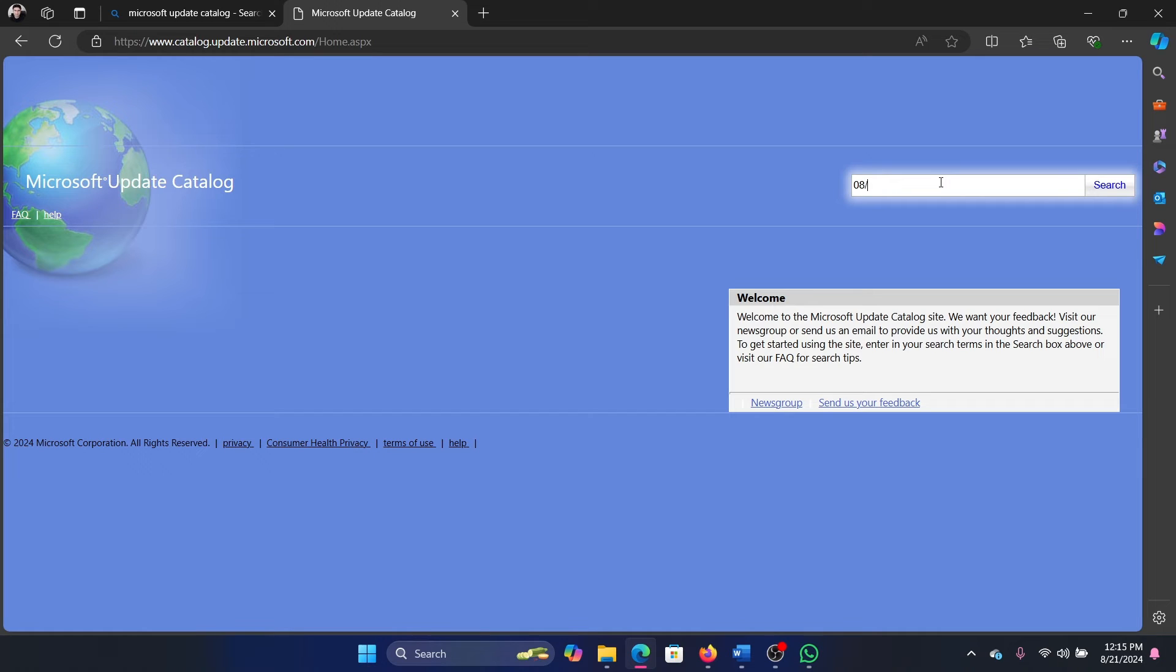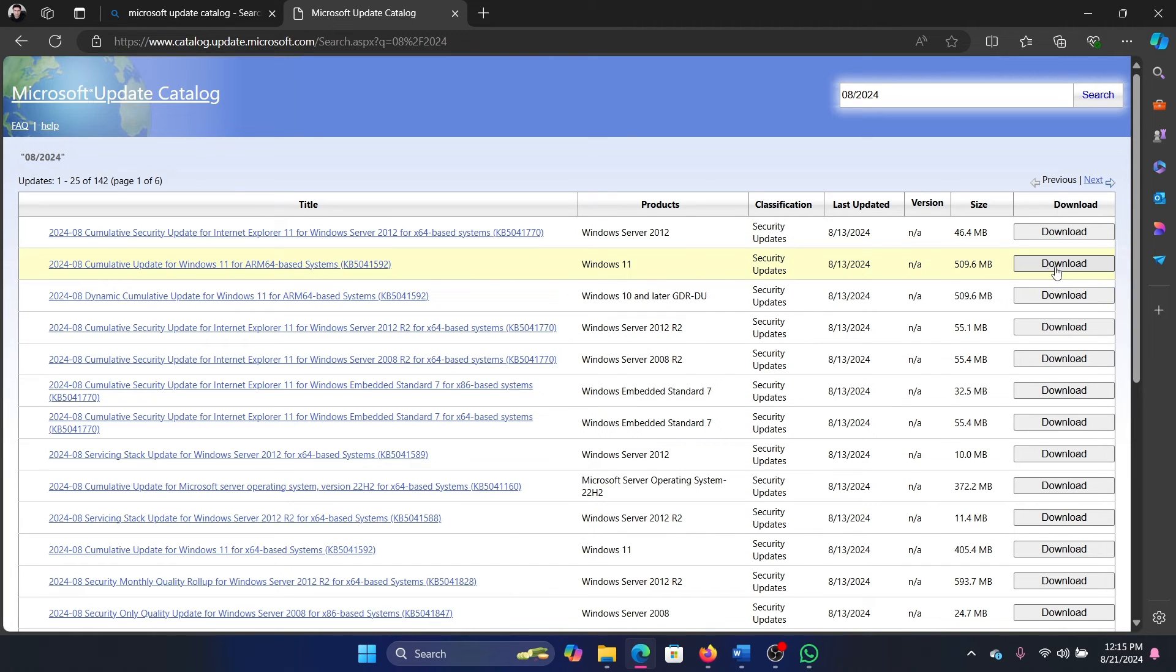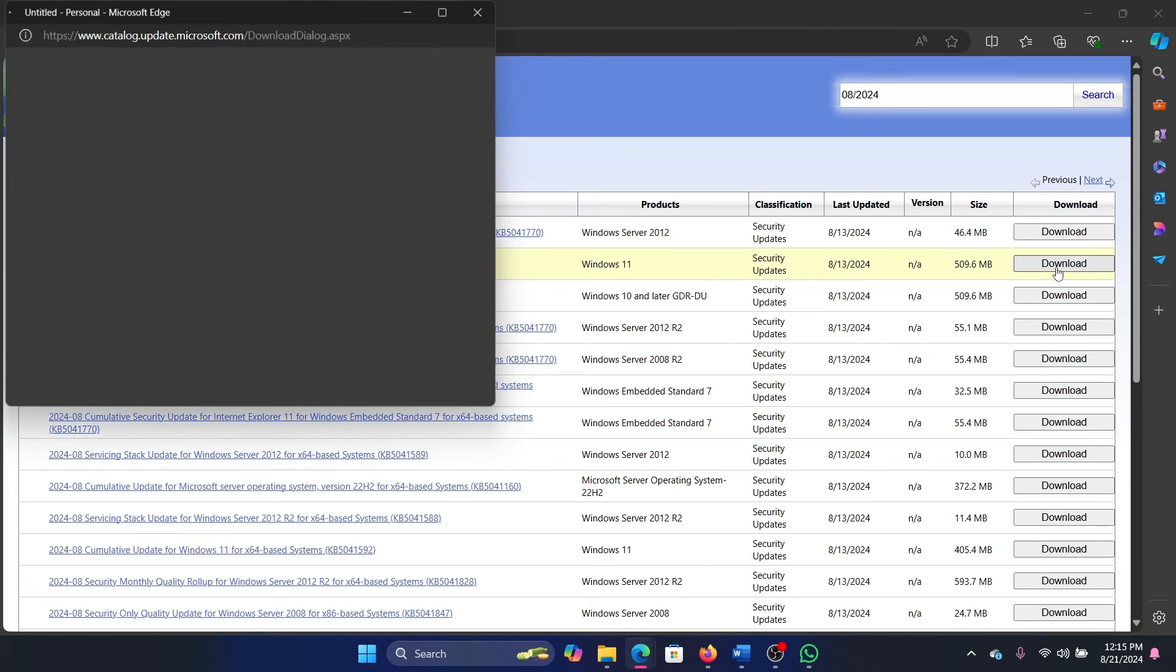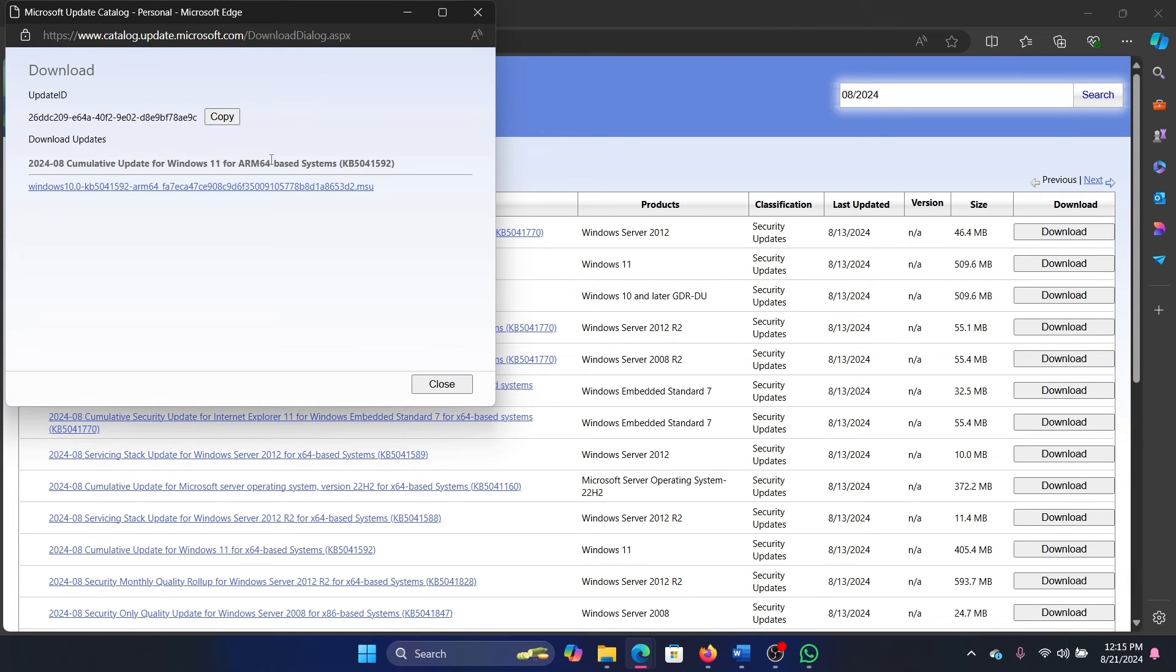You can download the latest update associated with Windows 11, or if you have Windows 10, then accordingly. But I prefer Windows 11. Click on it and then you can click on the update MSU file.